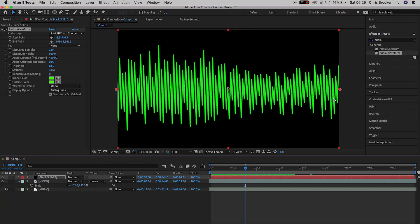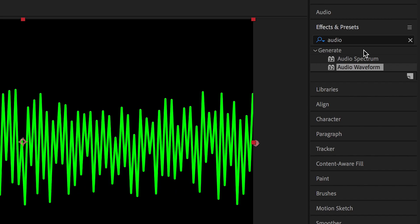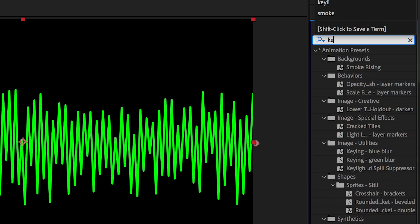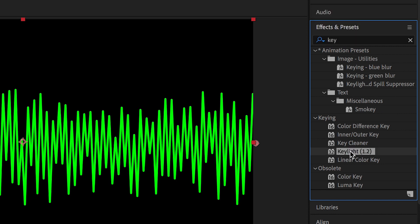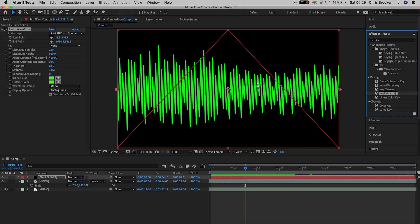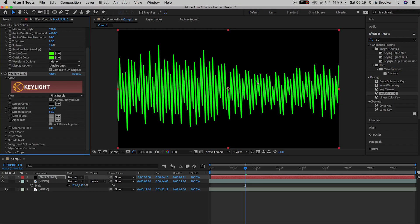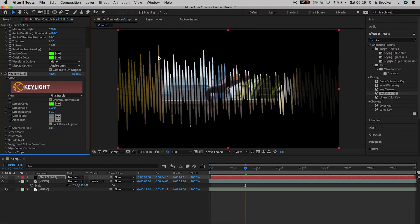So from here we're going to go ahead and search for key and this is in the effects and presets window. We'll drop key lights on top of the waveform and inside of key lights we're going to use the screen color. We're going to use the color picker and we're just going to select that green color.